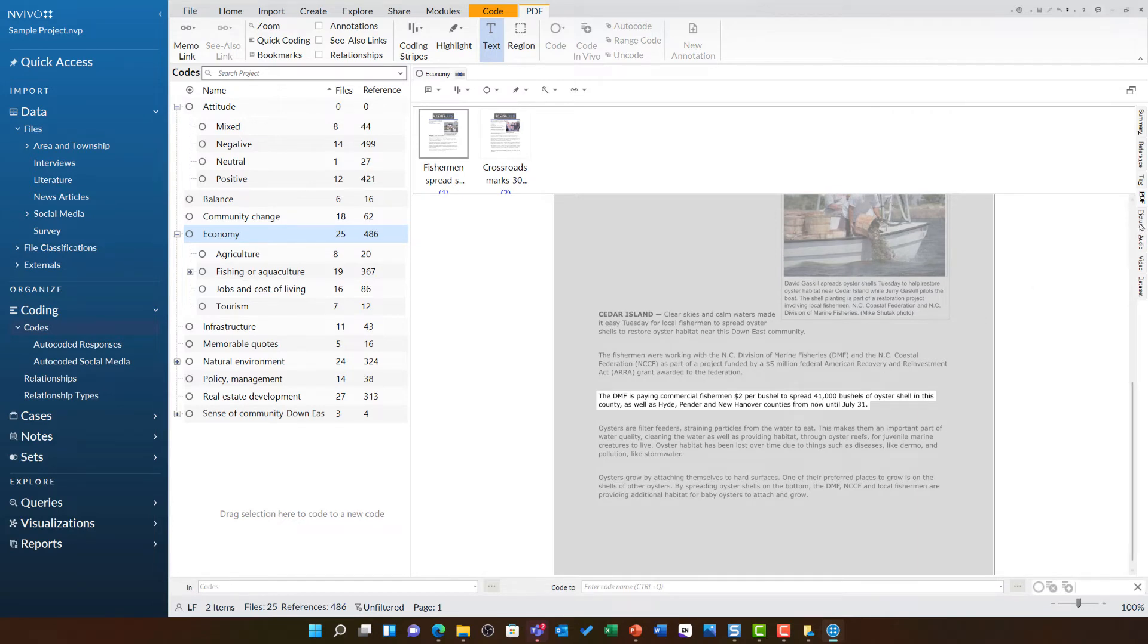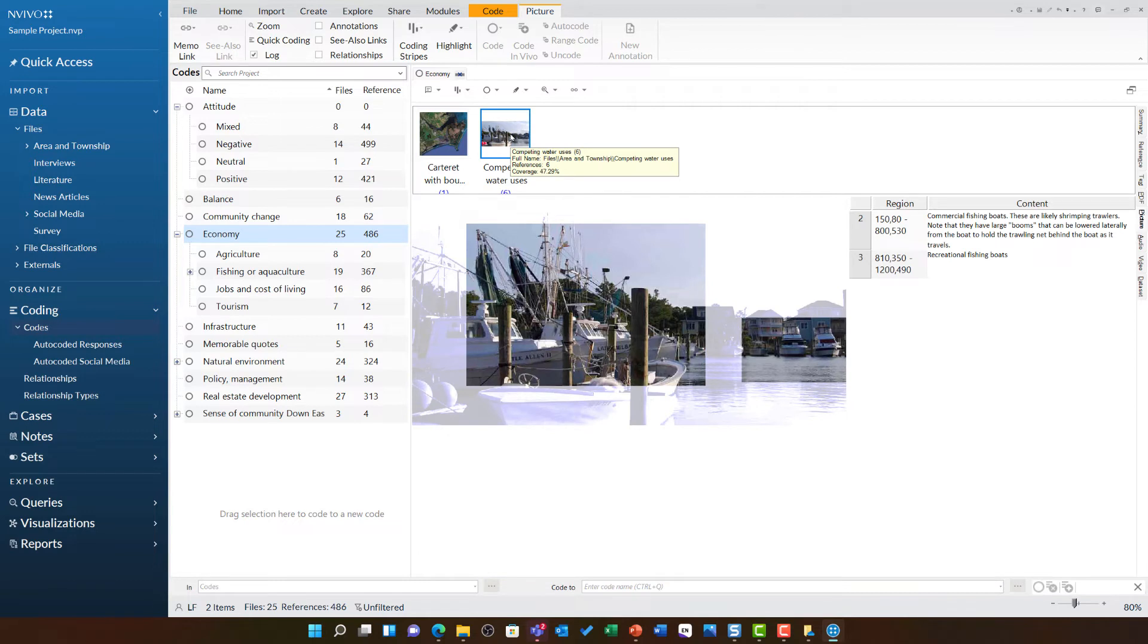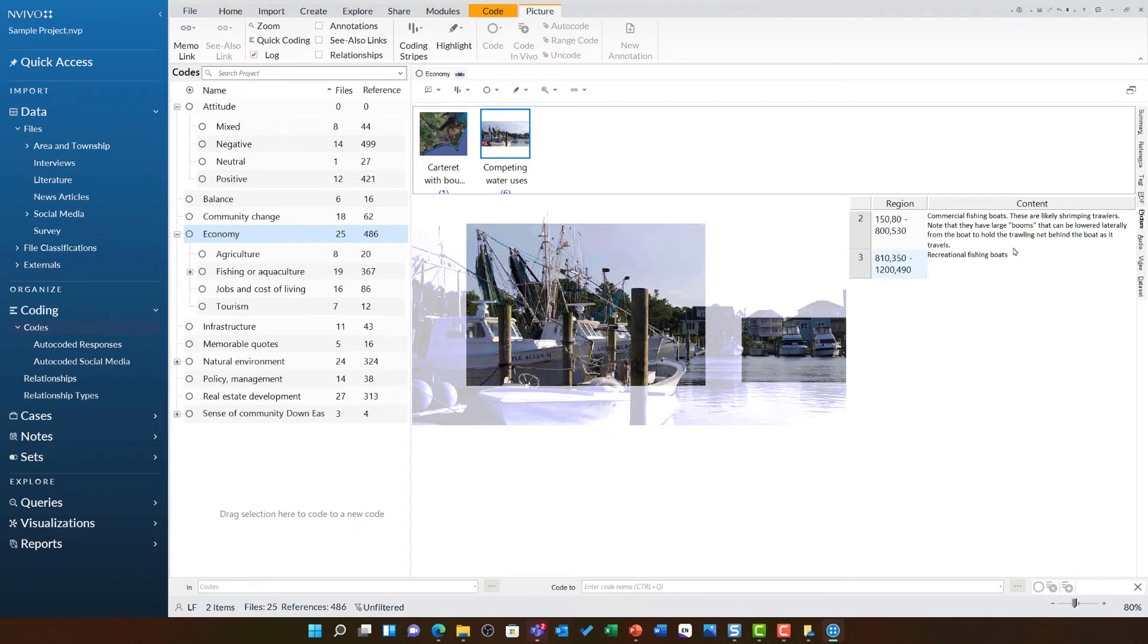As I move to the picture tab, I can see there are some areas of pictures coded to this as well. In this case, the carrot with boundary and the competing water uses images. I can definitely see why. Here there are some annotations that talk of the tension between those commercial fishing boats and recreational fishing boats, a clear sign of different areas of the economy.